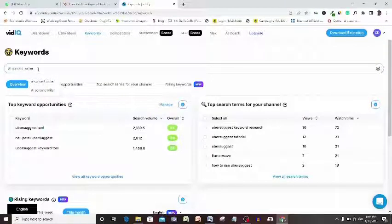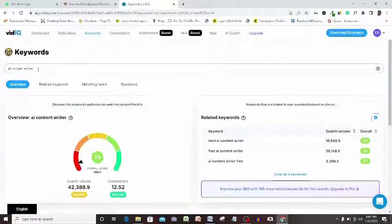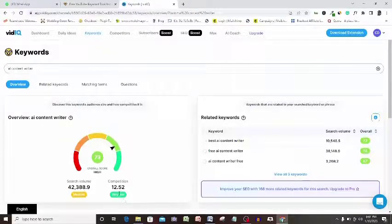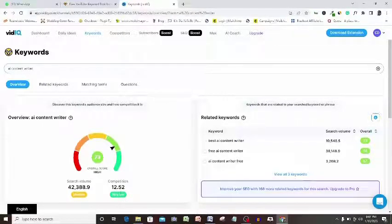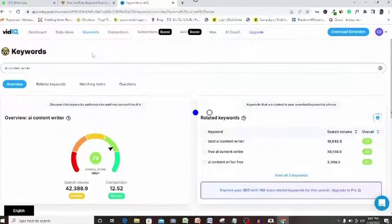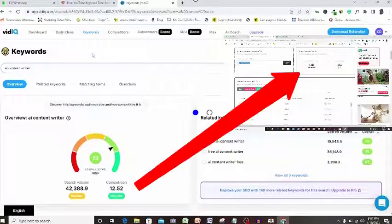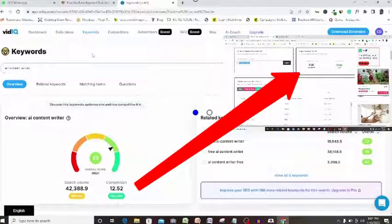AI Content Writer, search volume as you can see here is 42,934, approximately 43,000 and then competition which is another name for search difficulty is 12, very low as you can see.